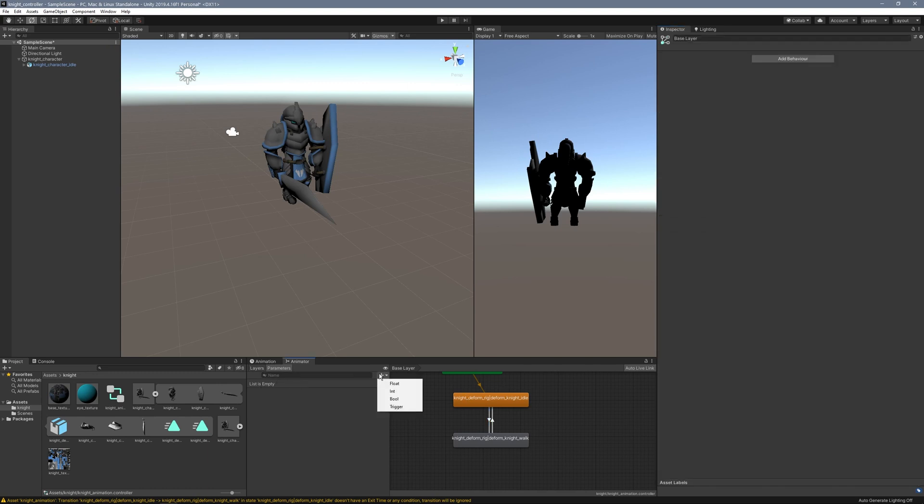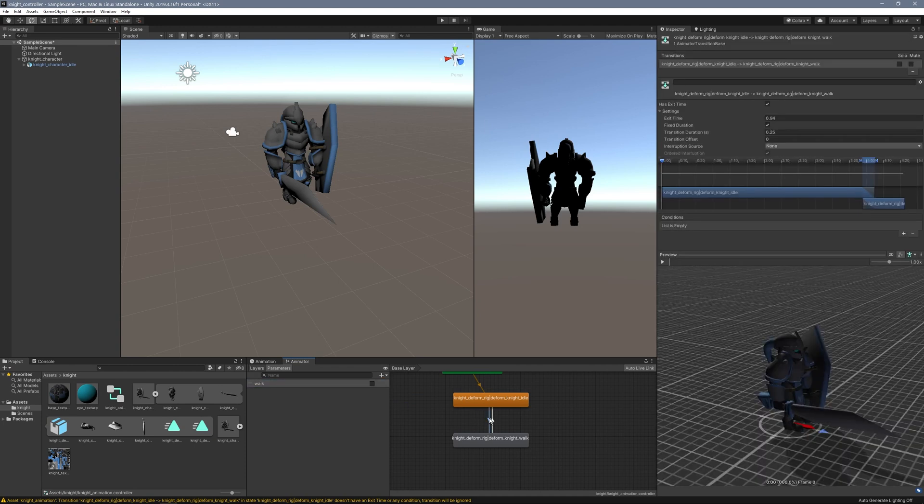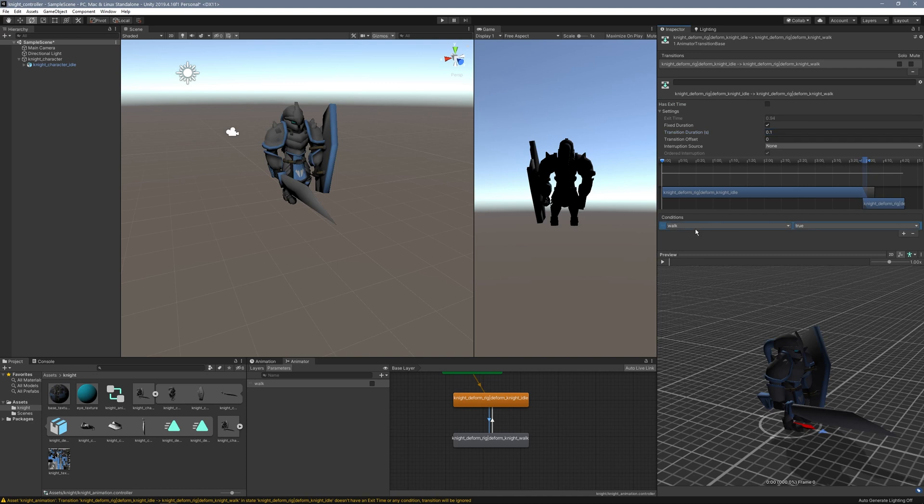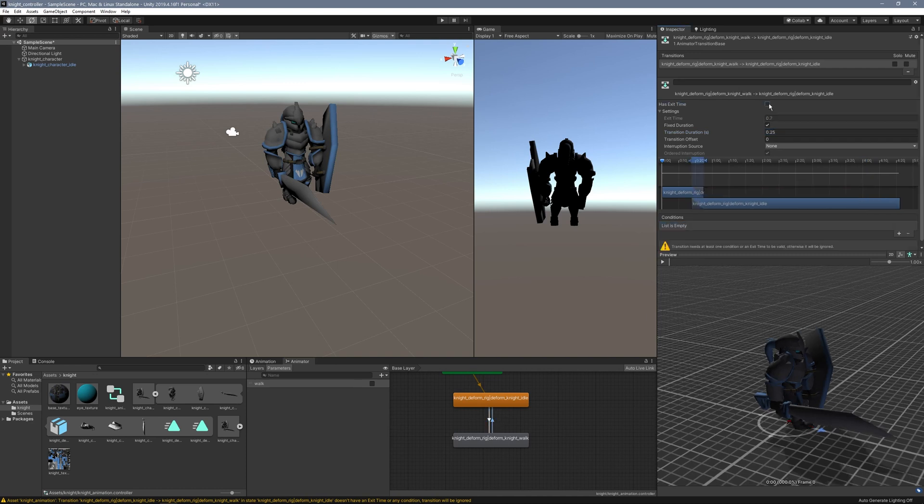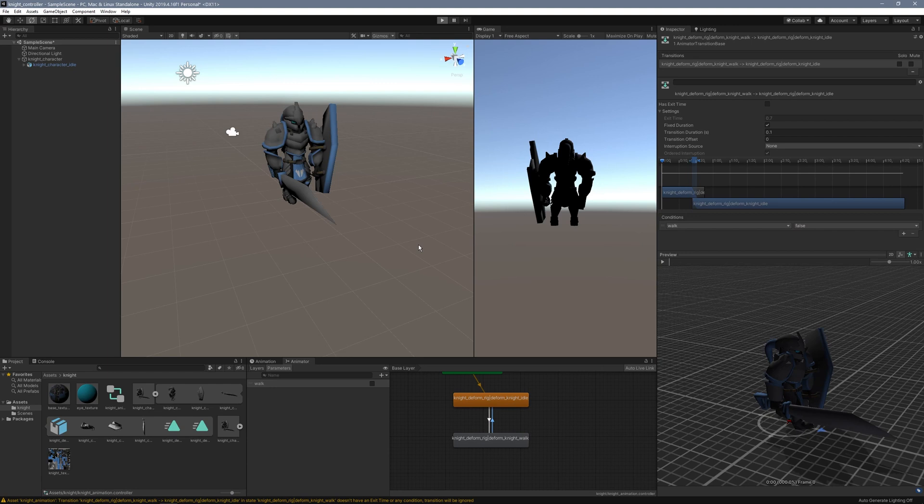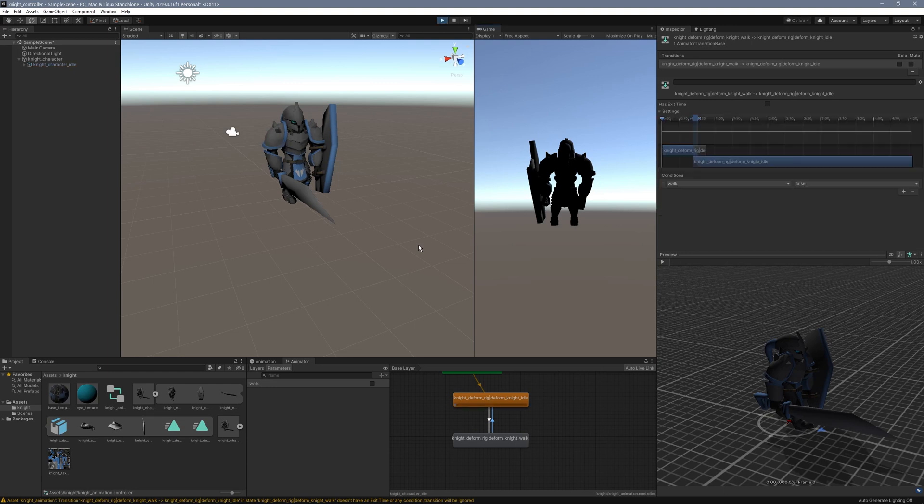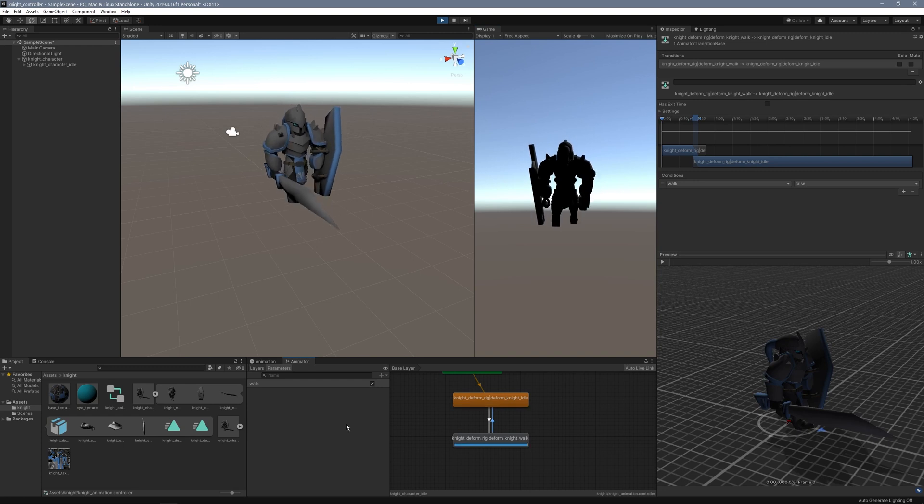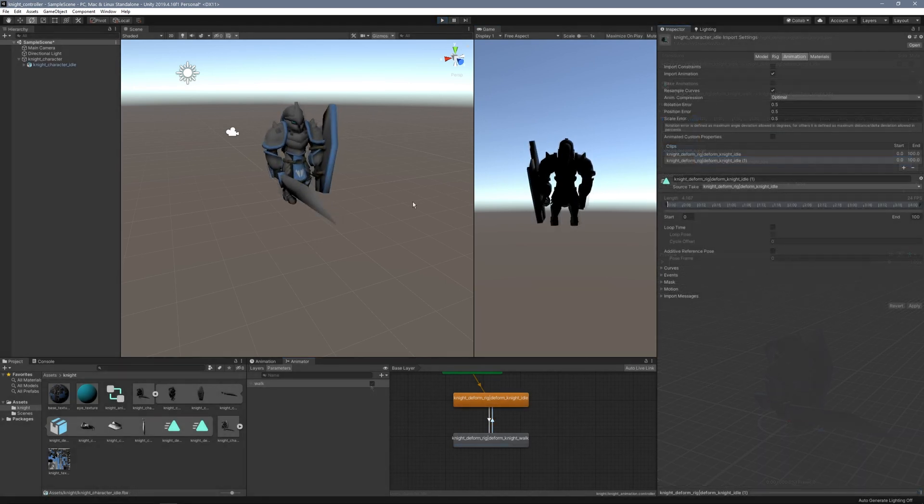I want a condition to switch between these. Under Parameters, I'll add a bool and type in Walk. Under this arrow transition, I'll turn off Has Exit Time, set transition duration to 0.1, and add the walk condition set to true. I'll do the opposite for the transition back to Idle. This is a pretty simple character controller, nothing too elaborate. Let me test this out. There's my character in Idle, and if I flip on the walk, the character is walking.